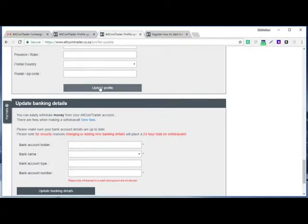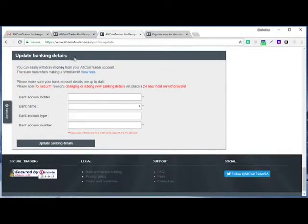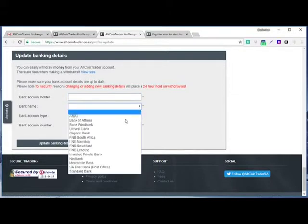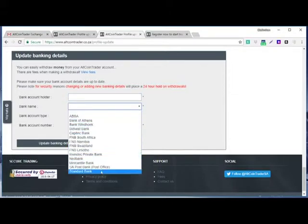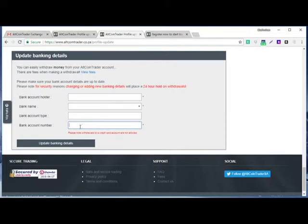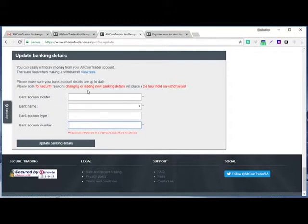Then after you update, you come to update bank details. You put your bank name here as it was written on your bank account. Then here you select bank account, only bank account in South Africa. Then the bank type, if it is checking or savings. Then account number of your bank account, you put it in, and you click update. And remember...